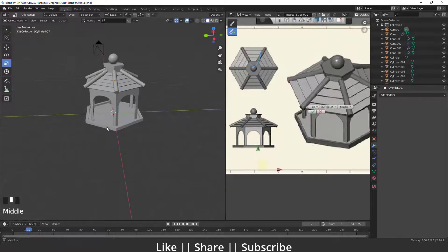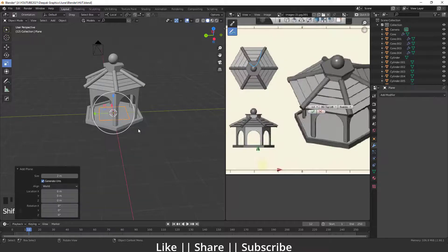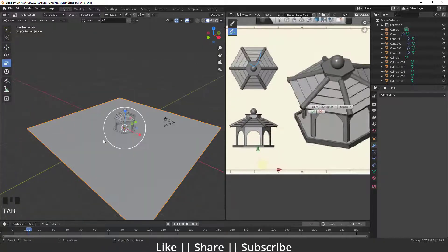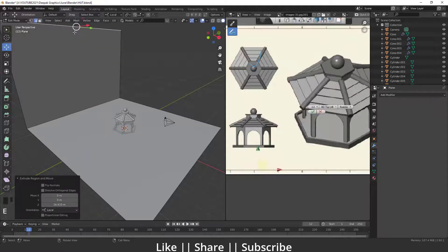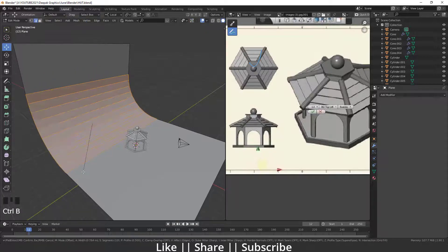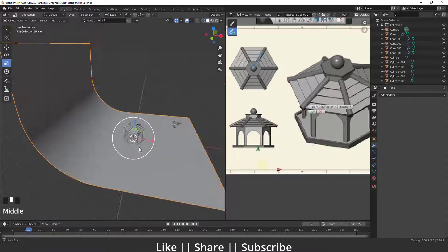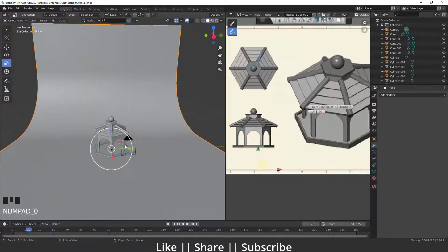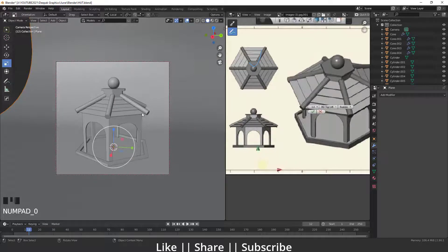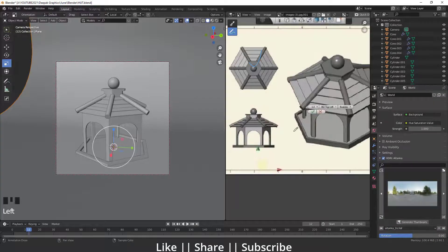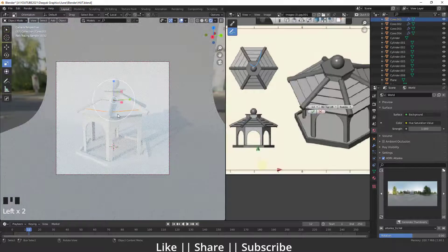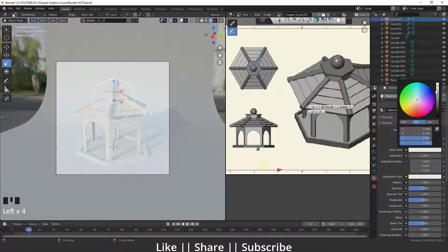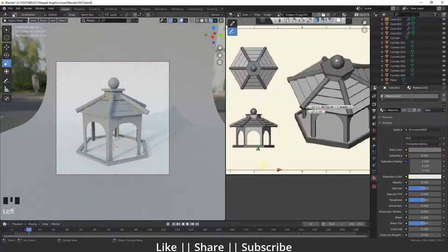Now I'll add a little platform. I'll add a plane, scale it, go into Edit Mode, select one edge, extrude it to create a small platform for the hut. I'll apply Shade Smooth, then switch to camera view where everything is nicely set. I've already added an HDRI for lighting, so I'll switch to render properties and add colors to the shapes.